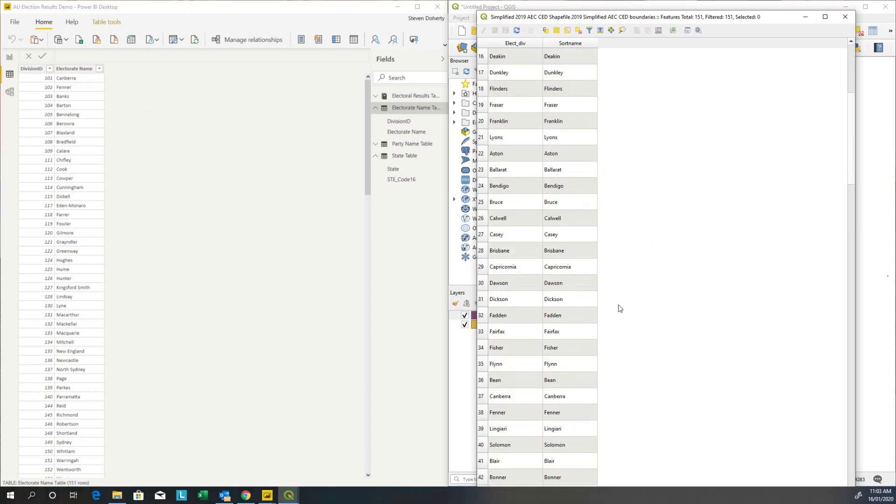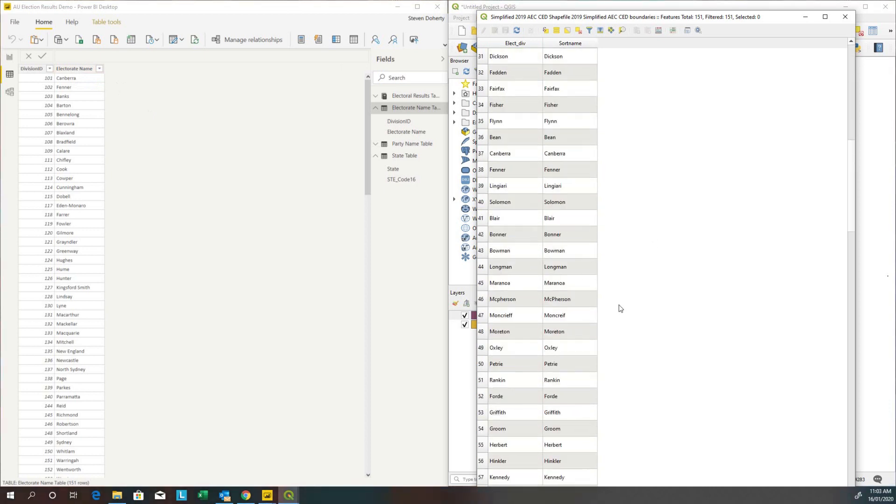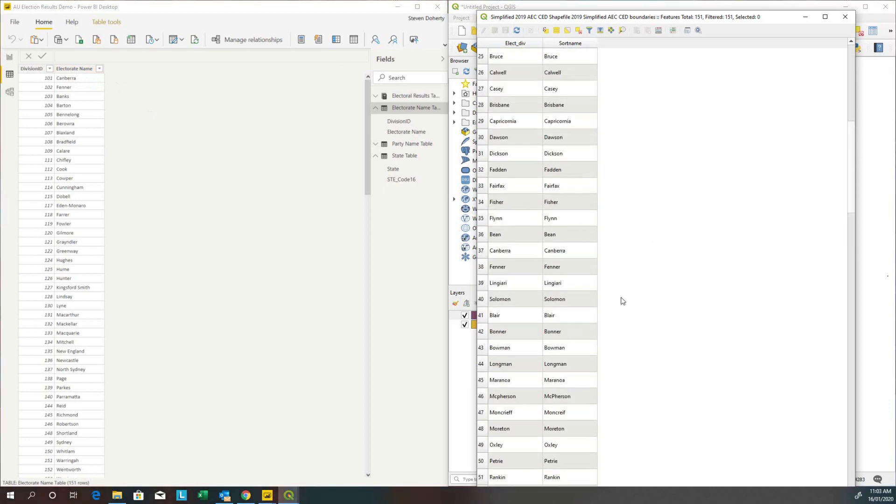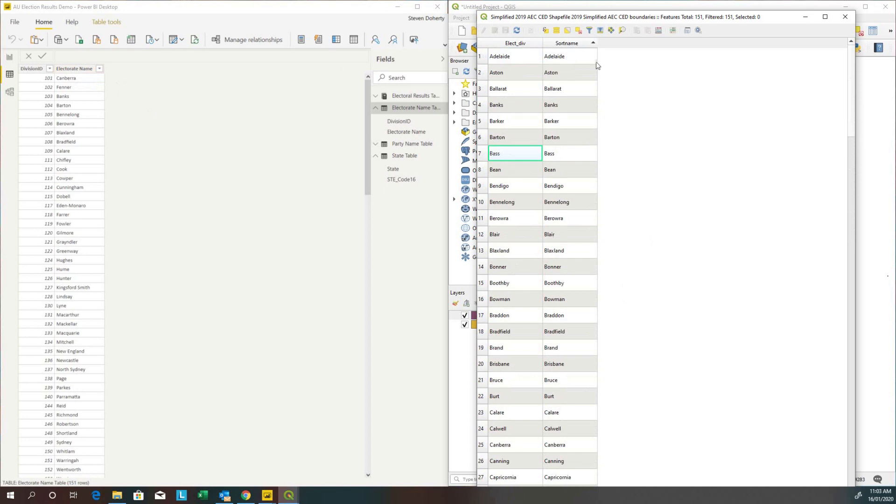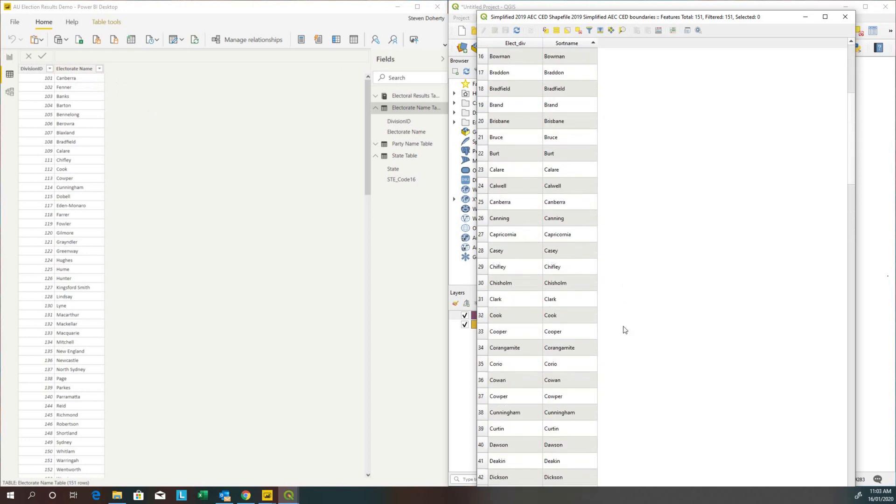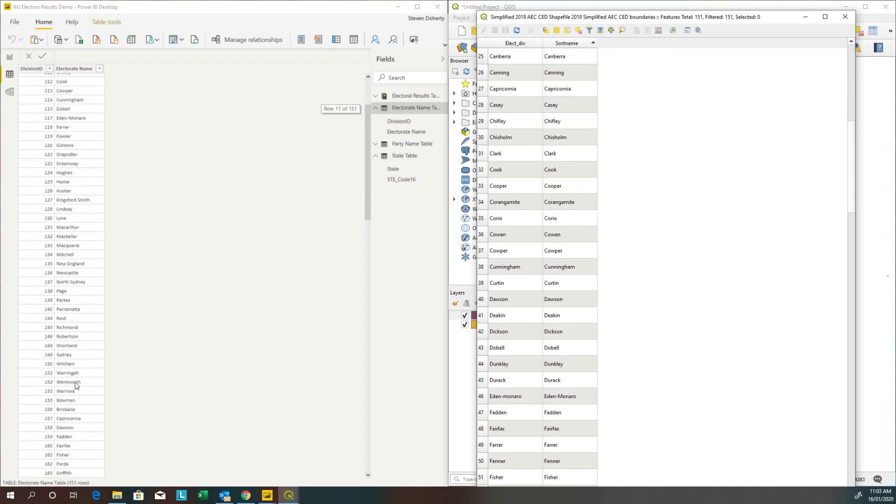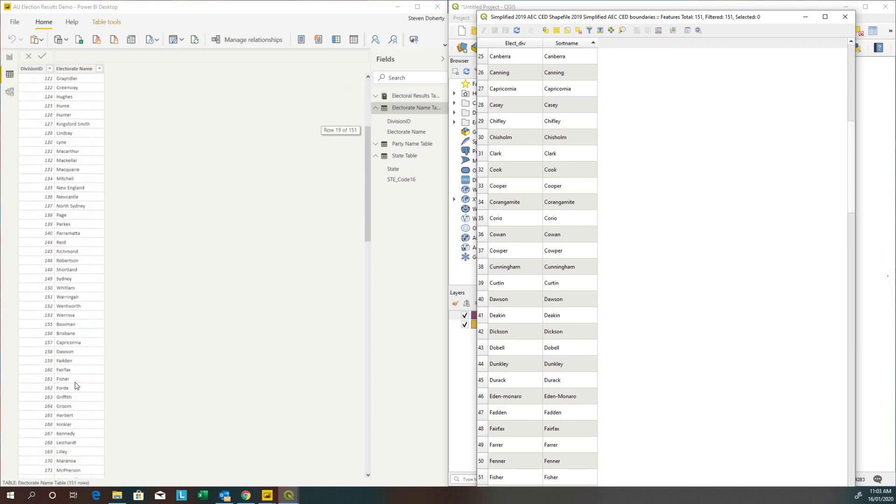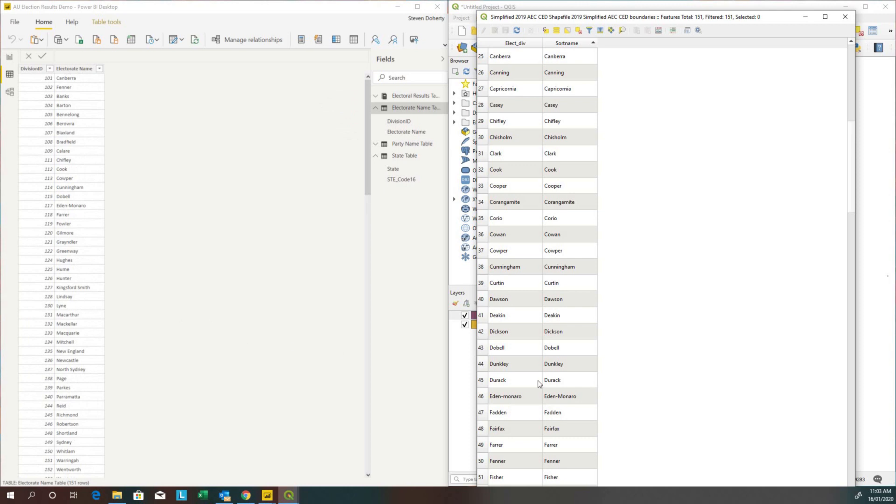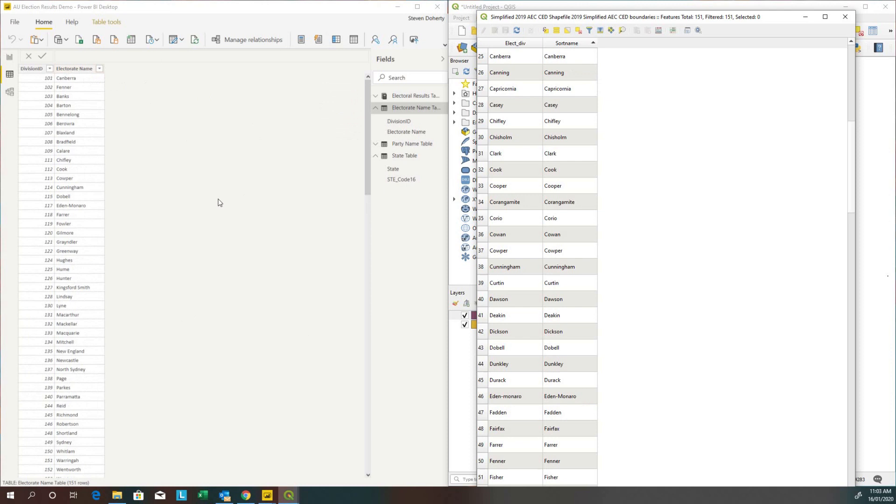I did find some differences. There was an electorate called Eden-Monaro there. It had a lower case M in the electoral division, whereas over here Eden-Monaro was in this format. So that was the only point of difference. Sort name and electorate name are going to be the fields that I will link the Mapbox map to Power BI.